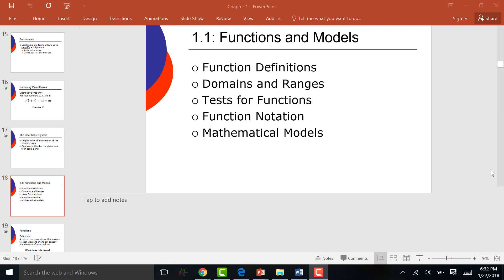Let's start with 1.1. We're going to talk about function definitions, how to define what it is, domains and ranges — you've probably heard some of these words before — how to test for functionality, whether it's a function or not, the notation for it, and then whenever you see the words 'mathematical model,' there is a word problem coming that associates with the topic that we're doing.